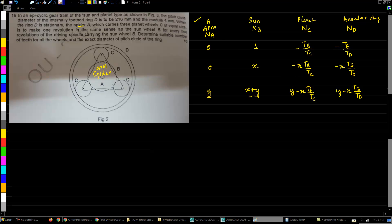We take the annular ring and follow the same steps: initially assume the arm to be stationary, give one rotation, find the other two rotations, and create the full table. Now let's look at what is provided. The pitch circle diameter of the internal ring B is approximately 216, and the module M is 4.